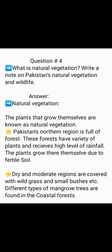Question No. 4: What is Natural Vegetation? Write a note on Pakistan's natural vegetation and wildlife. Natural Vegetation refers to the plants that grow themselves. Pakistan's northern region is full of forest with a variety of plants that receive high levels of rainfall. The plants grow there due to fertile soil. Dry and moderate regions are covered with wild grass and small bushes. Different types of mangrove trees are found in the coastal forests.